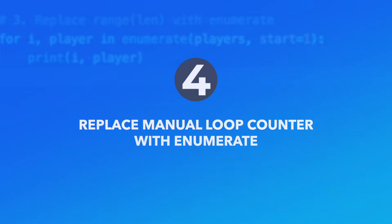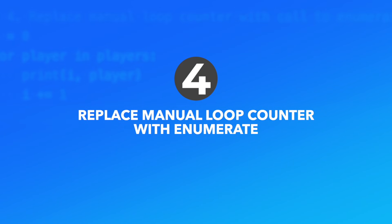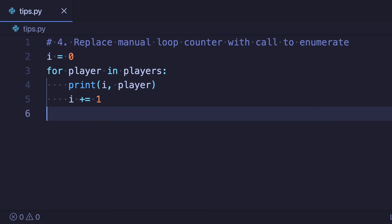Number four: Replace a manual loop counter with a call to enumerate. This is also very similar to before. Sometimes I see code where iteration is performed over the items directly, which is not bad by itself.